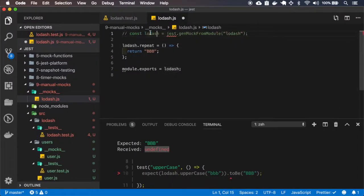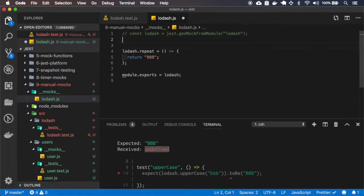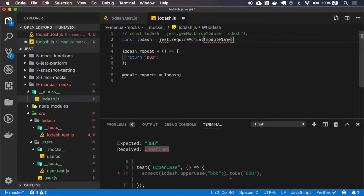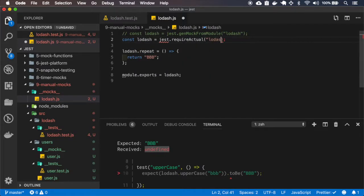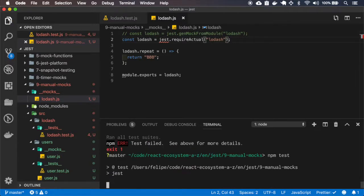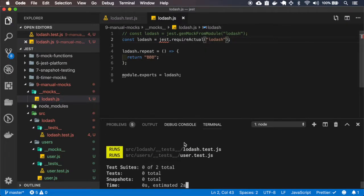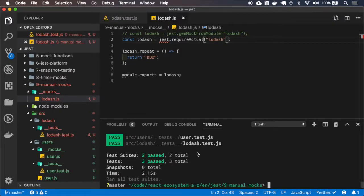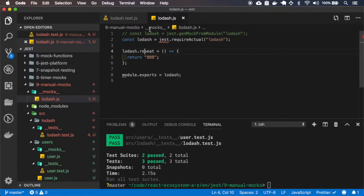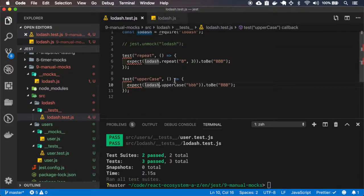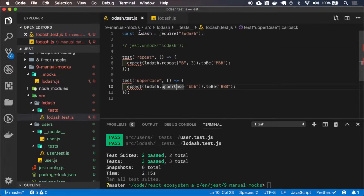So let me comment this. And in that case, I will only replace the repeat function and the other functions will remain with the lodash behavior.